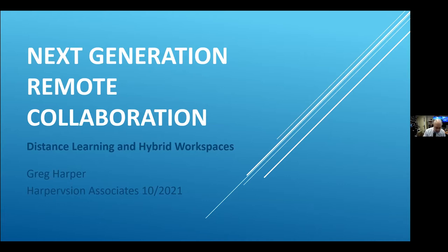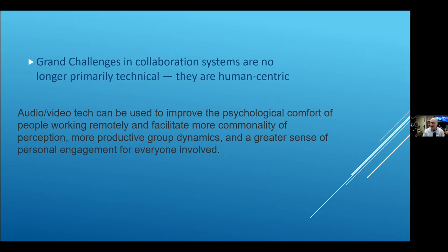The topic we wanted to talk about today is the grand challenges. I've come to learn over the years that the challenges are no longer technical — they really are human-centric. We can be sitting there and come up with the greatest, fanciest system in the world, but if we don't take a look at how people interact with it — the experiential design, which goes to the architecture, the furniture, the audio, the environment — we're going to fail.